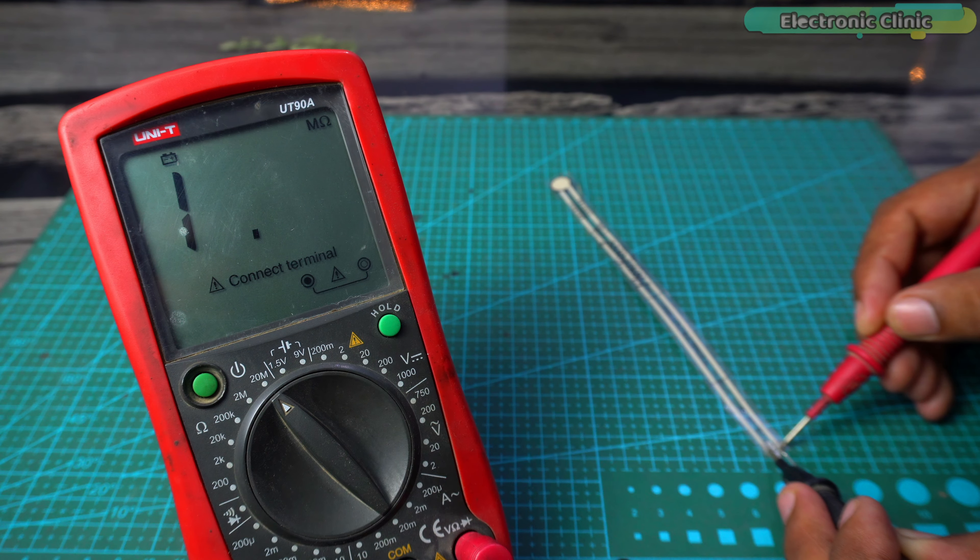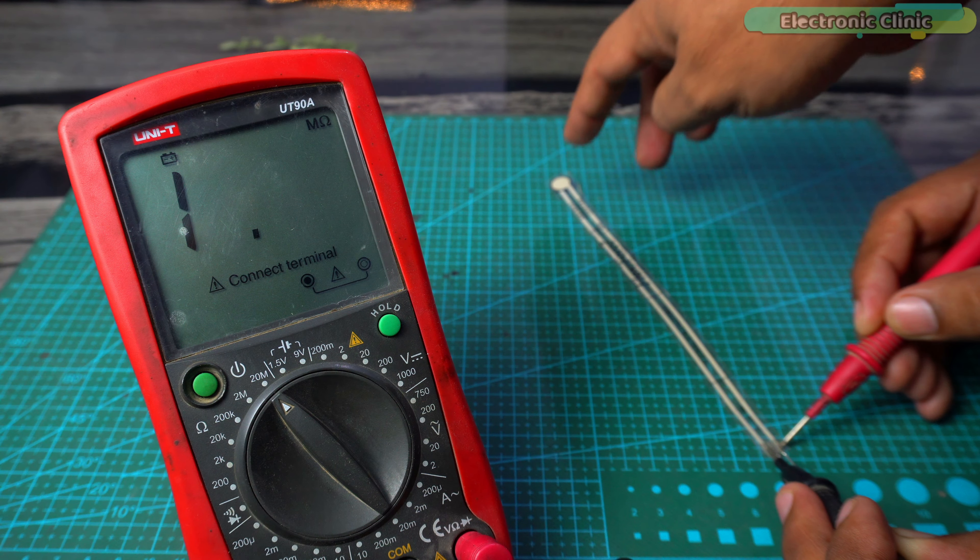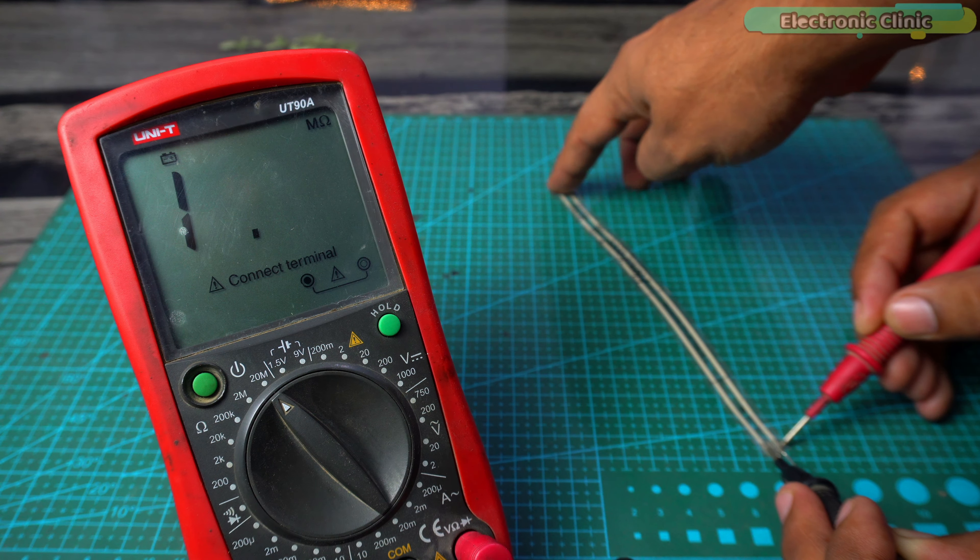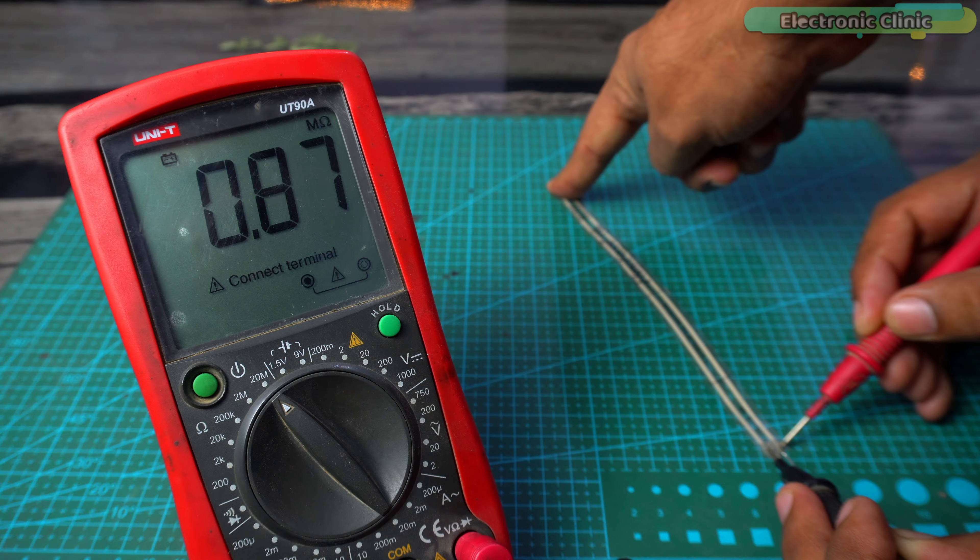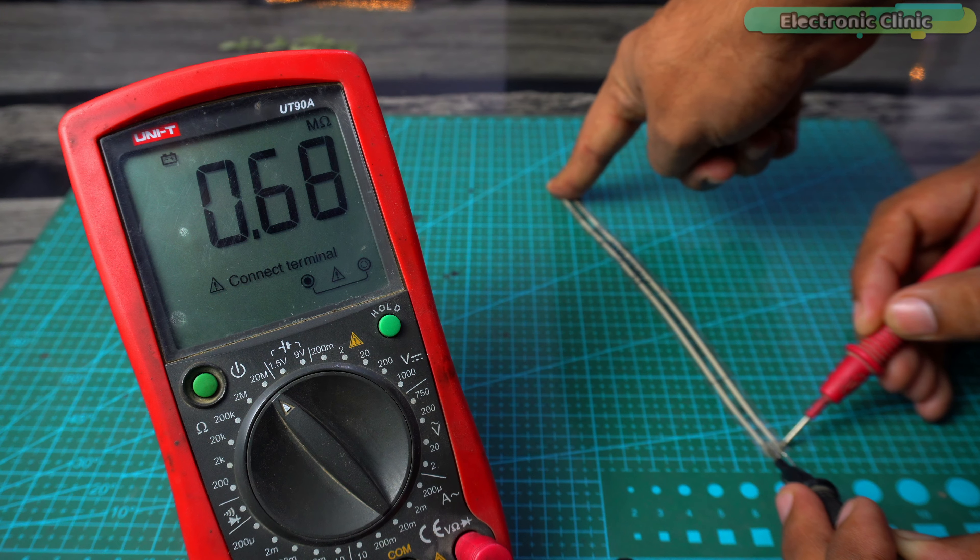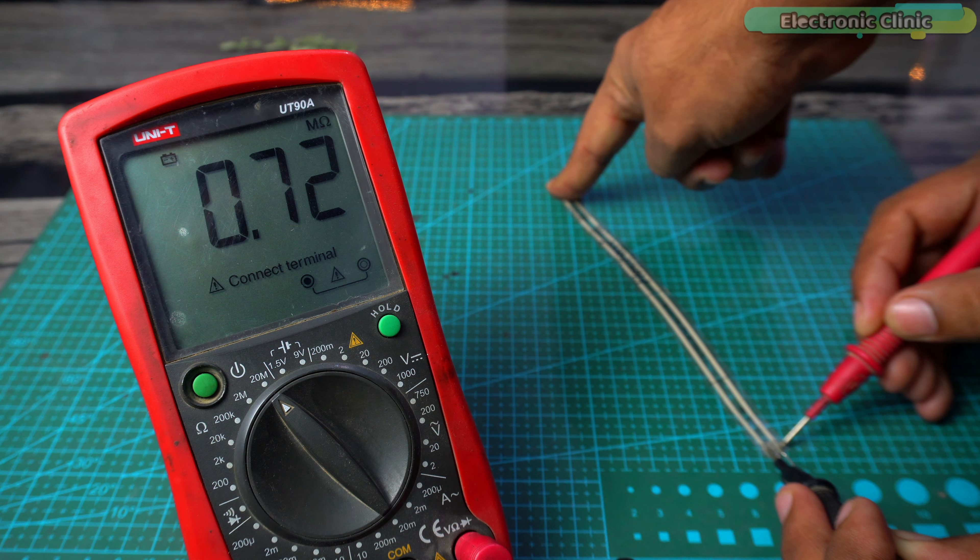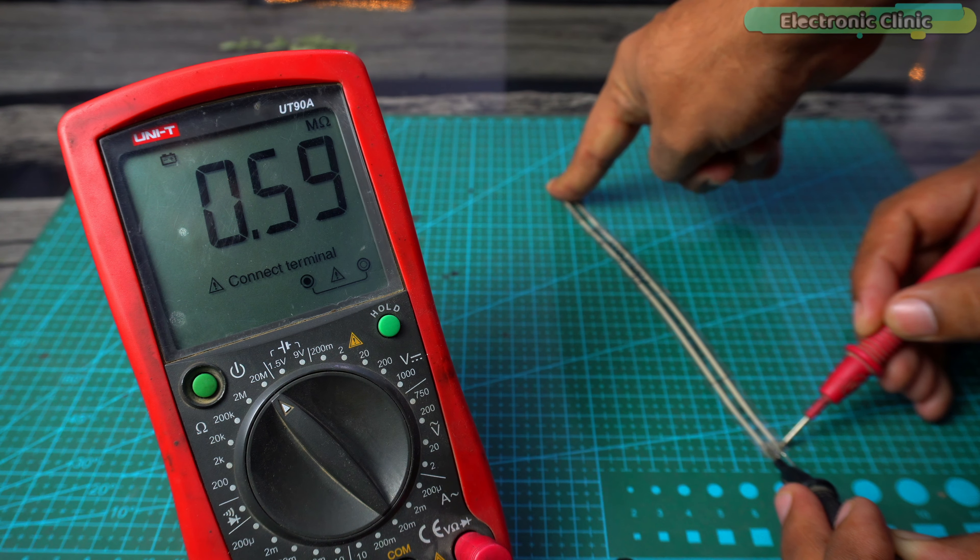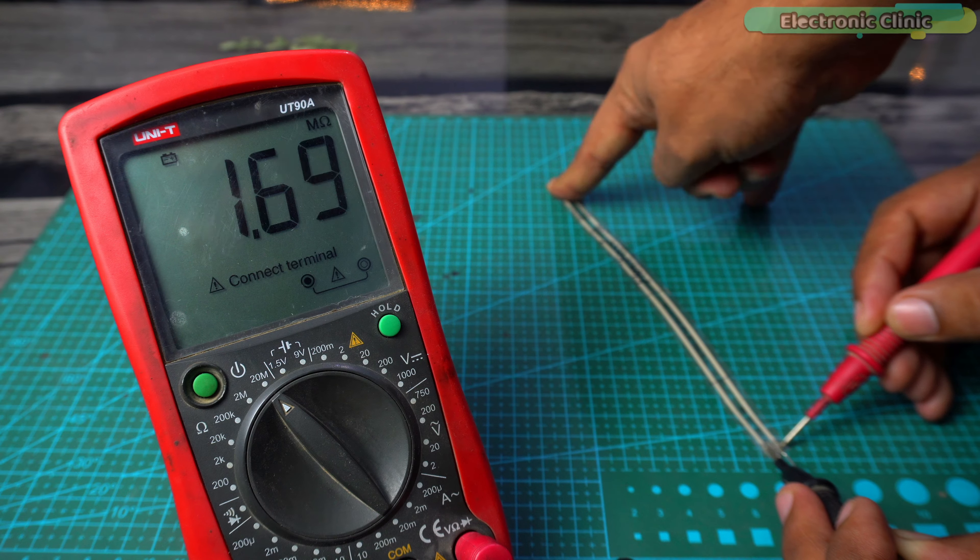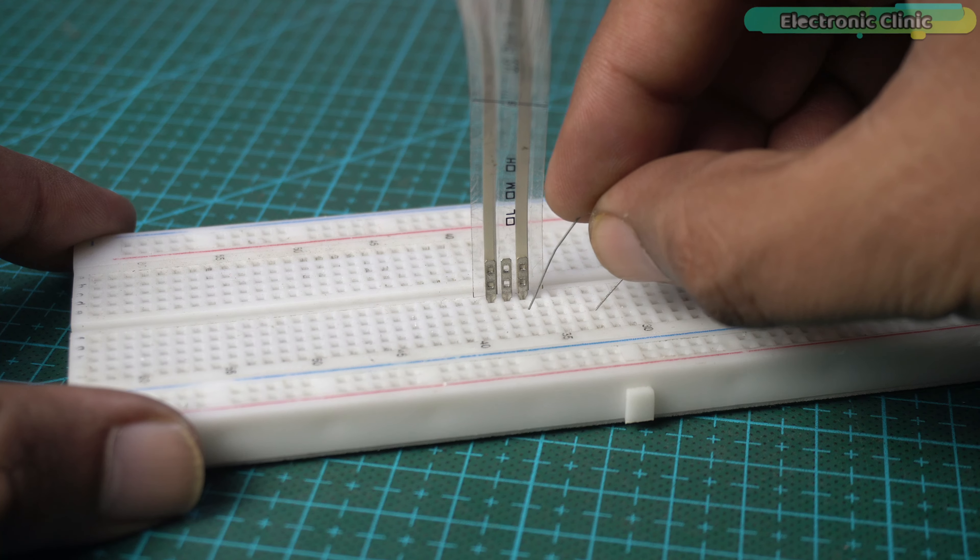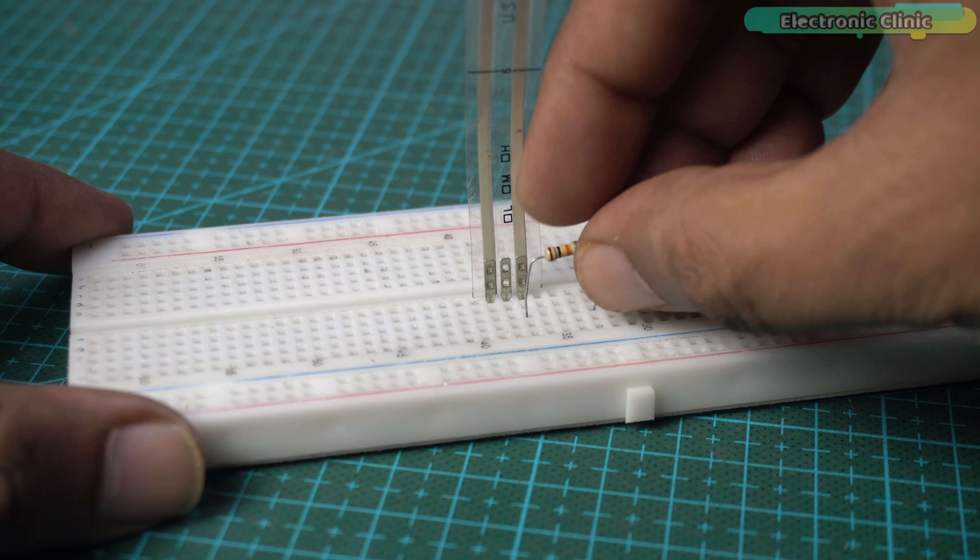But when we apply force, the resistance starts to decrease. The more force or pressure we apply, the more the resistance drops. To read this change in resistance, we are going to connect a 10 kilo ohm resistor in series.